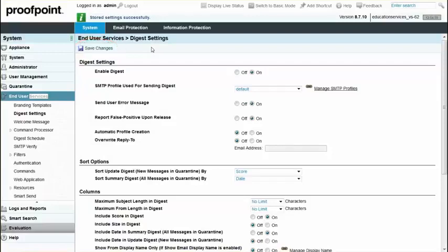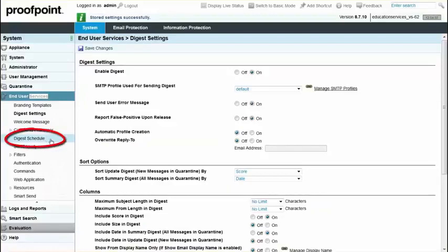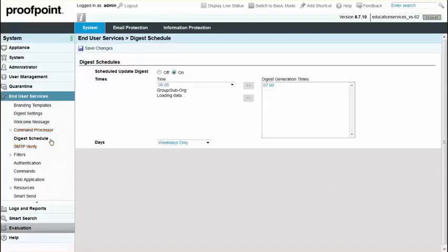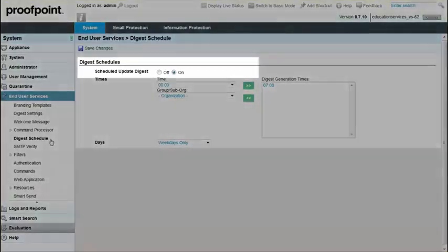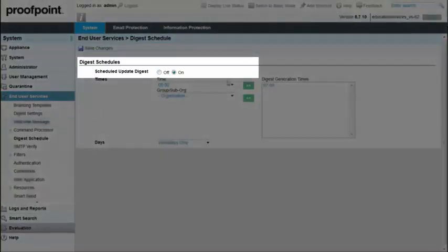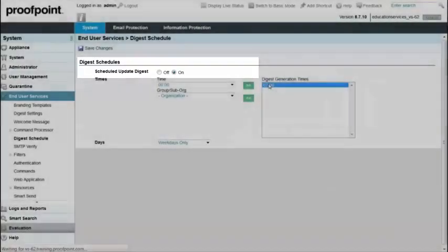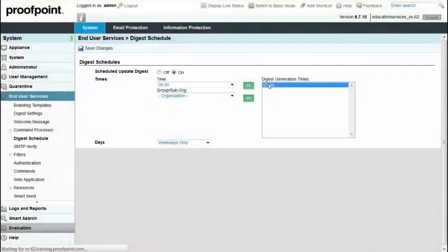To schedule the digest, navigate to the System tab, End User Services module, and Digest Schedule page. You can schedule update digests for specific sub-organizations, domain groups, or groups at different times, allowing you to control the load on the Proofpoint Protection Server. Click the On radio button for the Scheduled Update Digest parameter. The update digests contain a list of new messages that have been added to the quarantine for the recipient since the last update.